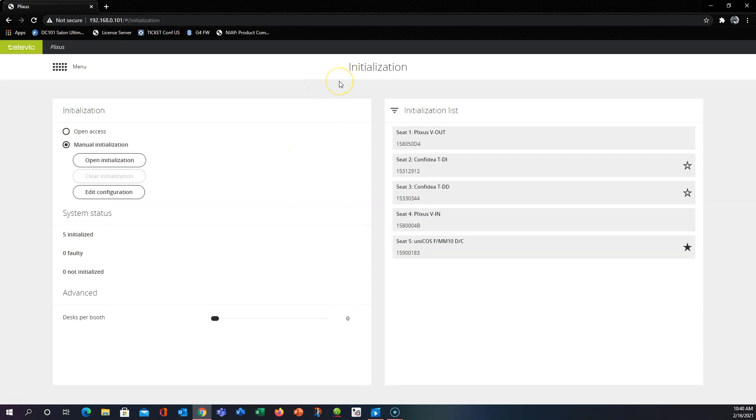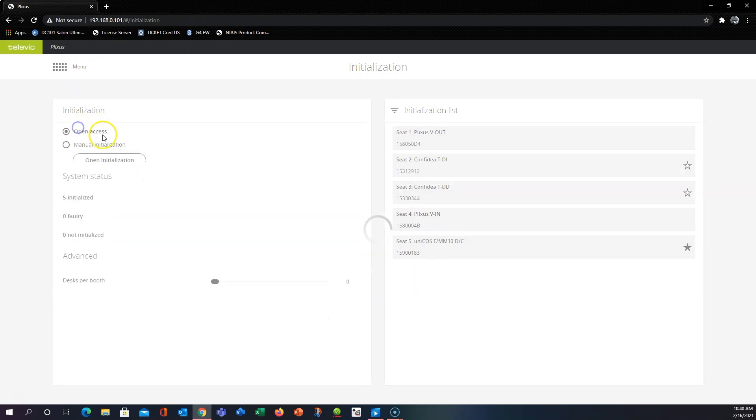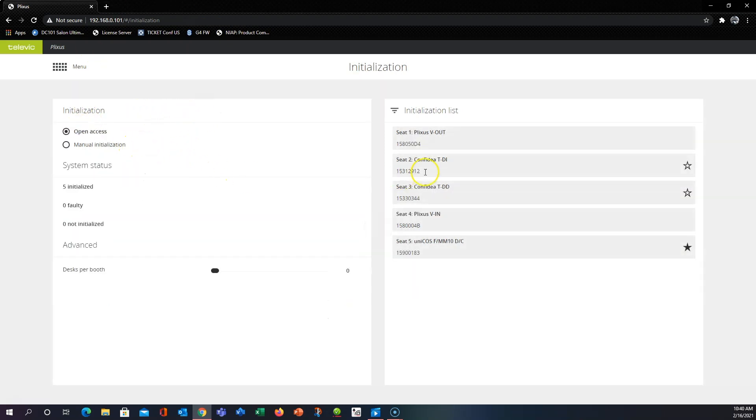This is where you'll go through and with a button press of each delegate unit you can give it a seat number. So by default your engine is going to be in open access and it's just going to give seat numbers to everything.